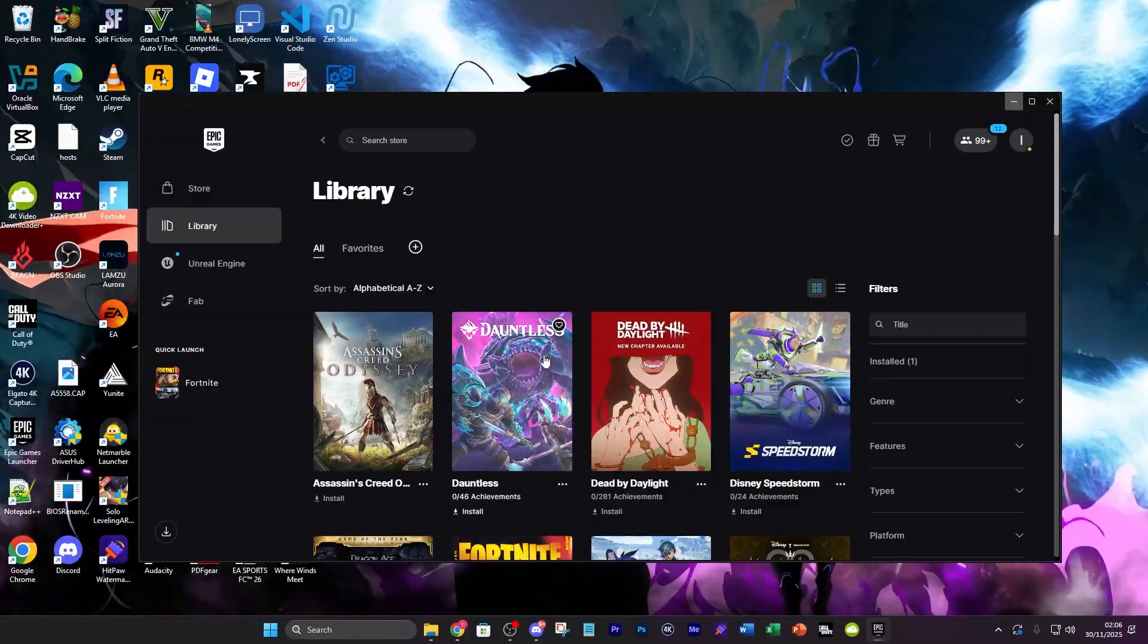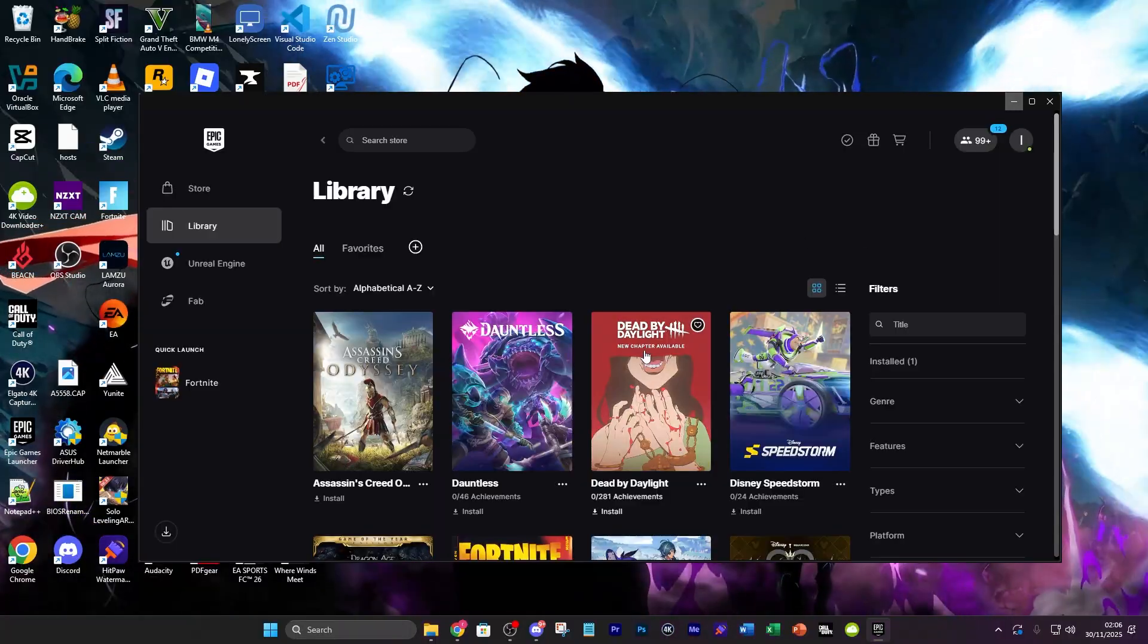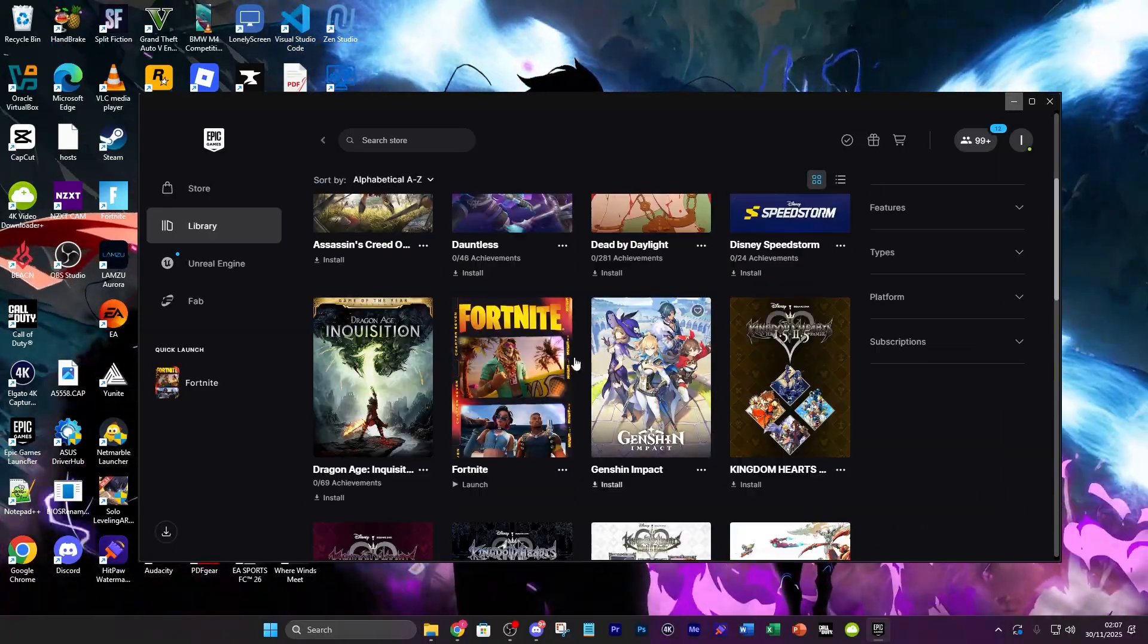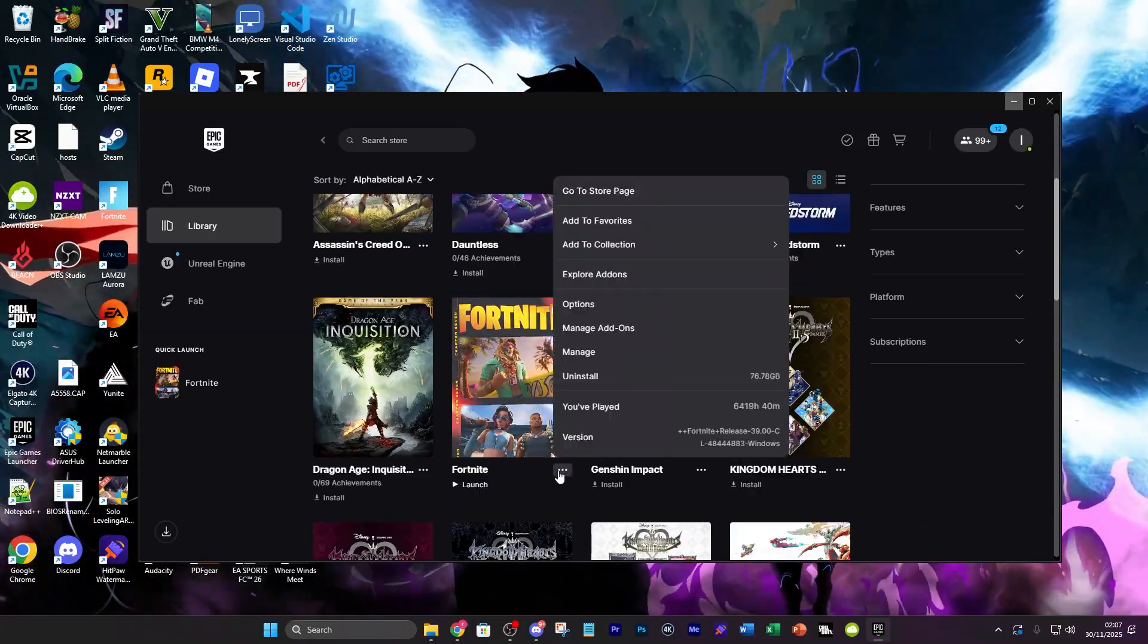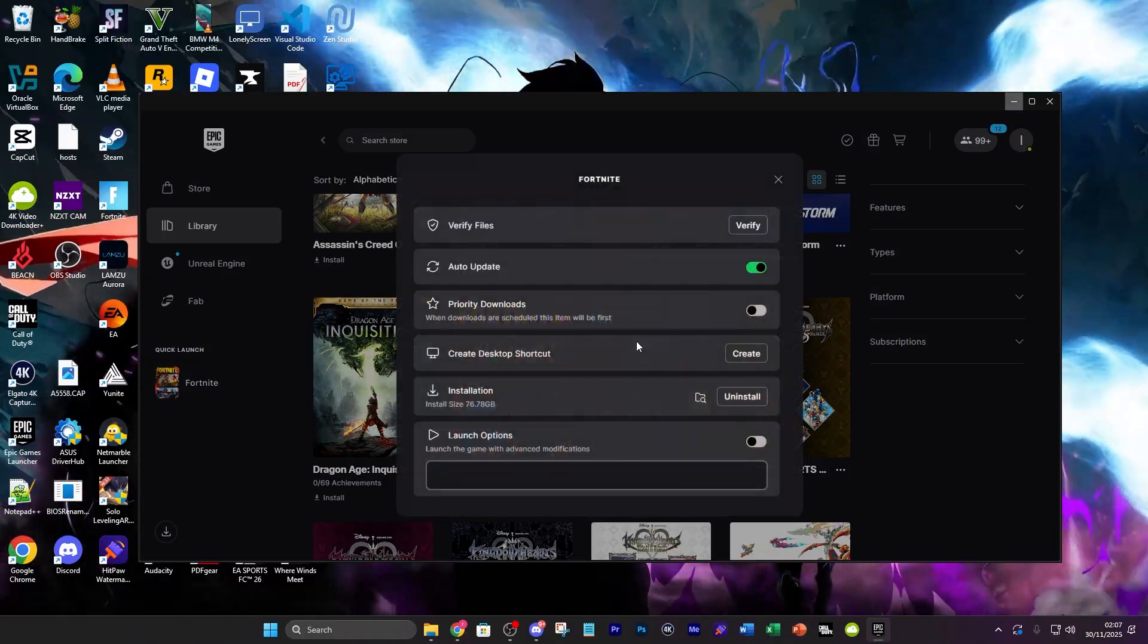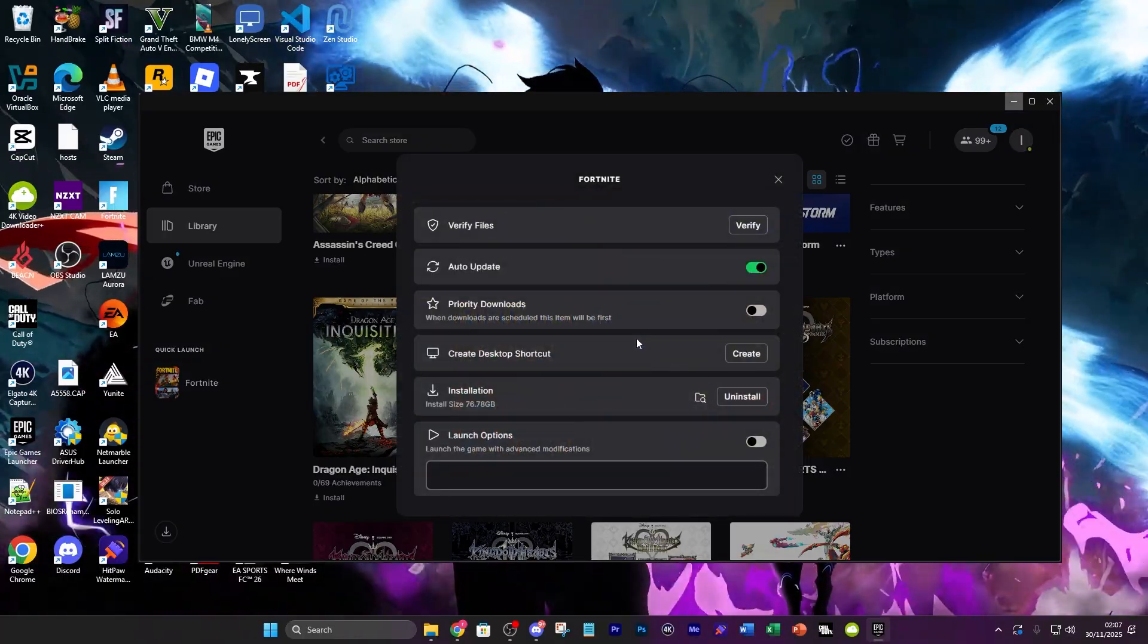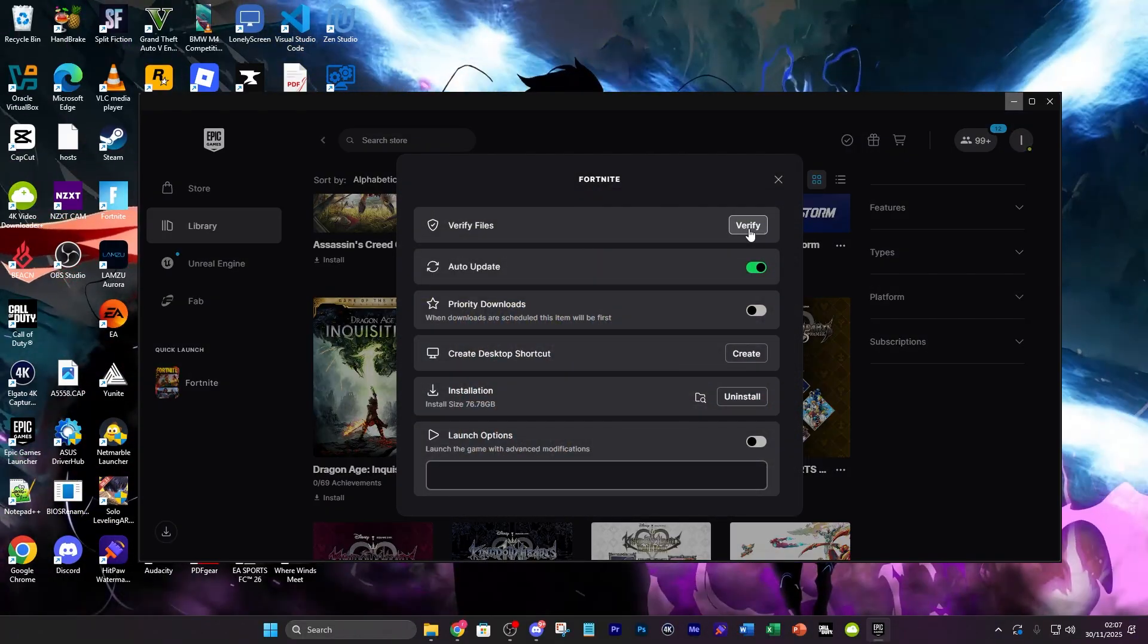The first thing you want to do is go to your Epic Games launcher since that's the only place you can get Fortnite on PC and then go to find Fortnite. Press these three little dots right here, go over to manage and then verify my game files.